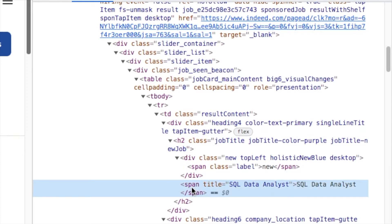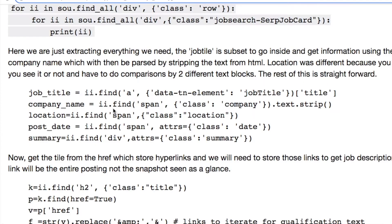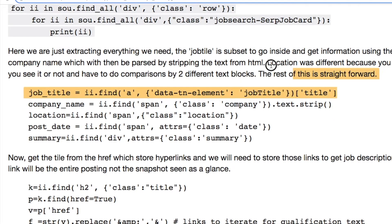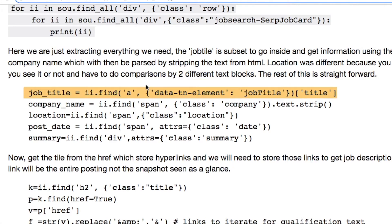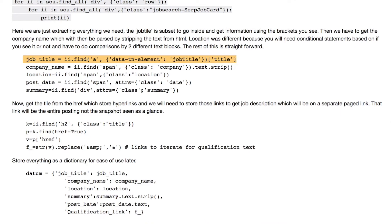And doing this nesting format for data TN element job title, and then inside of that pulling the title. So feel free to pause this and look at comparing and contrasting. I want to just get into today's code.